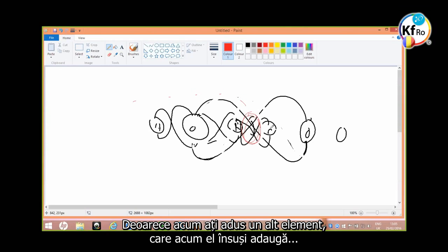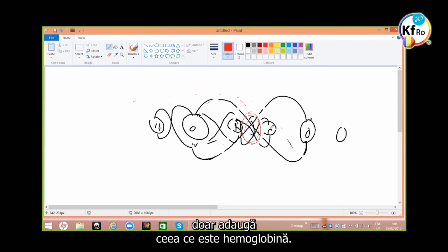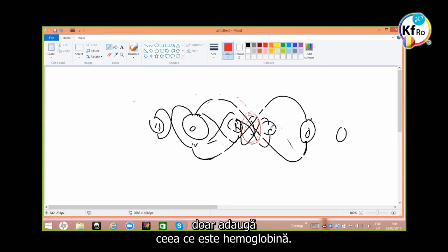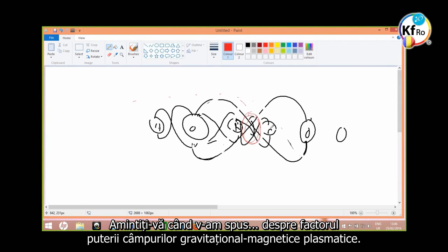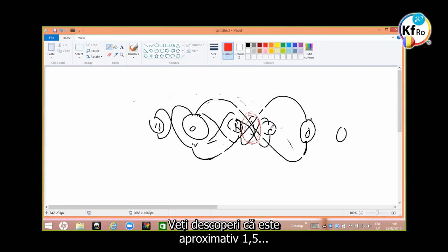Because now you have brought in another element which now itself adds plus. Just add what's hemoglobin and then add the power of iron, not atomic. Go back into what I taught you by a factor of the plasmatic strength, magnetic gravitation.